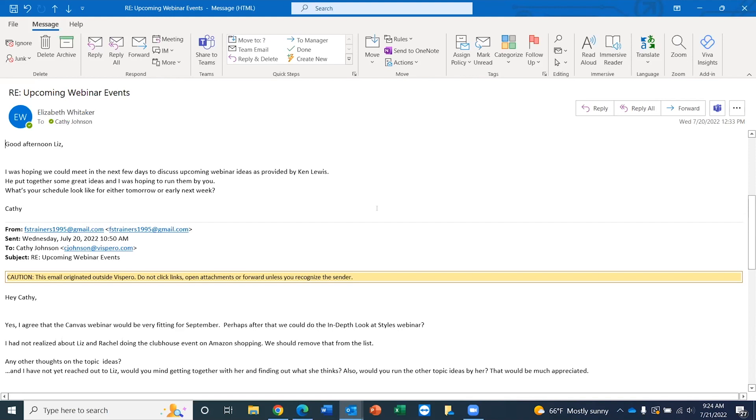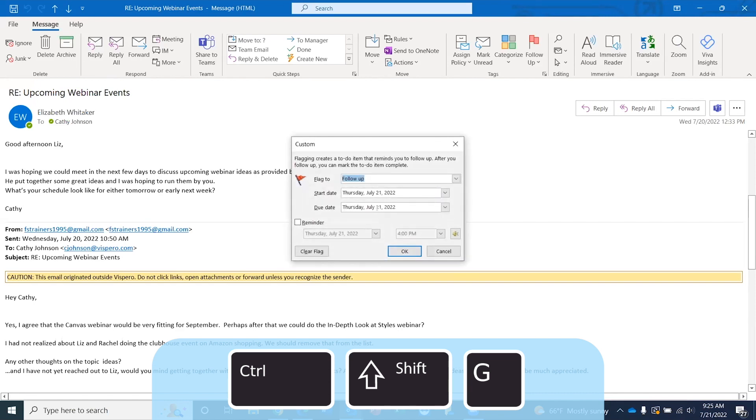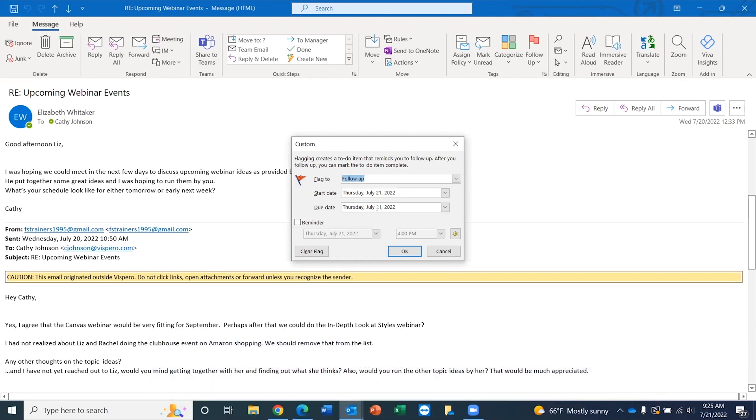I'm going to open the flagging dialog box by pressing Control-Shift and the letter G. Control-Shift-G. Combo box custom. Flagging creates a to-do item that reminds you to follow up. After you follow up, you can mark the to-do item complete.